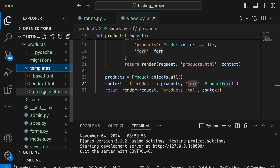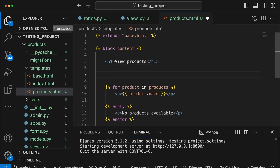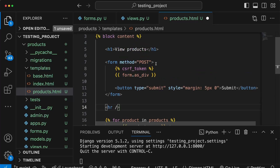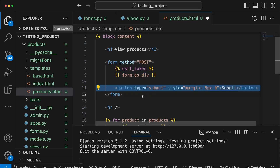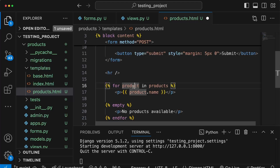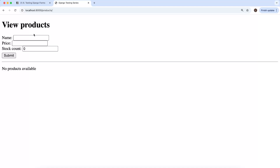In the products.html template we currently have an h1 and a loop listing product names. Just below the h1 I'll paste in a form with method POST, the CSRF token (required for POST requests in Django), the form rendered as divs, and a submit button. Saving this, we can go to the page and test it — filling in a camera at a price of 500 and a stock count of 2. After submitting, we get back the empty form and our camera appears below.